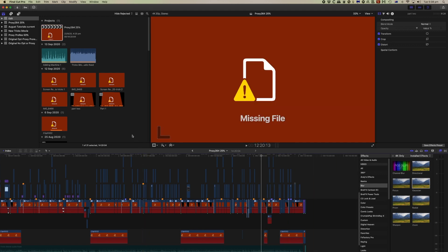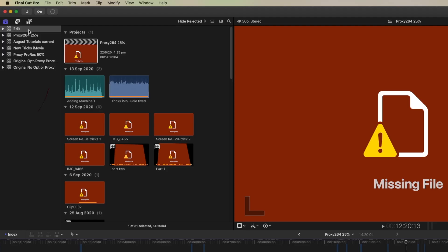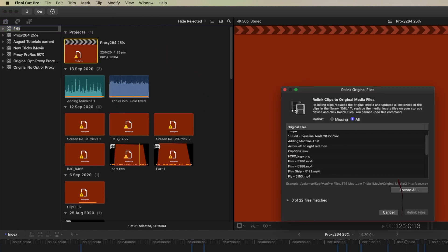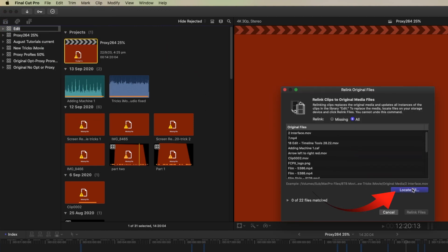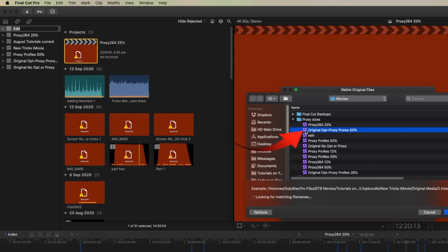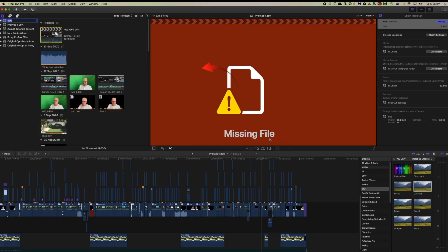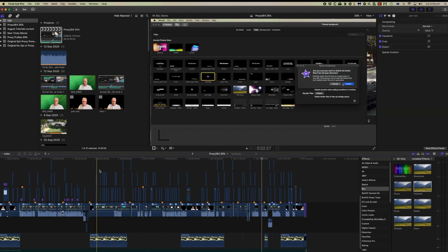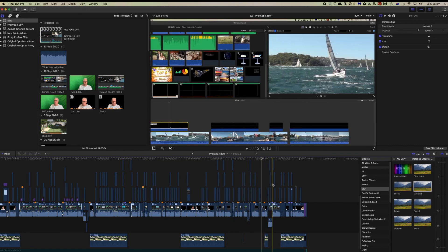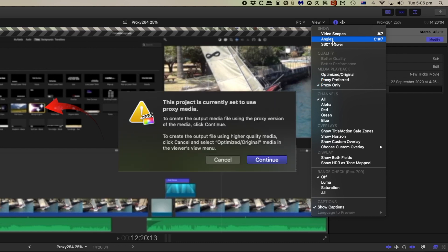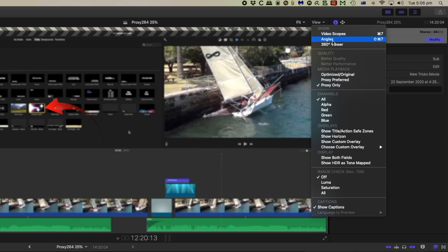To relink our original media, select the library, come to the File menu, and select relink files and original media. Here are all the original files — we'll locate them. There is original footage in this location, and selecting it finds all 22 files. We can now relink those, and they're back so that you can export this project with its edits done offline. If you've got proxy media selected in your view menu, you need to switch back to optimize media before you export — though Final Cut will remind you with a warning message.